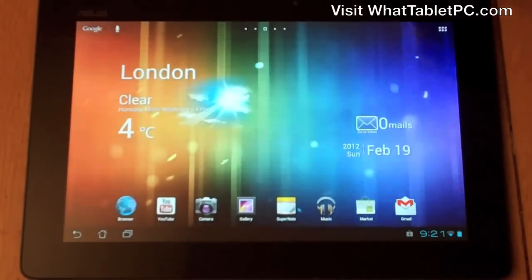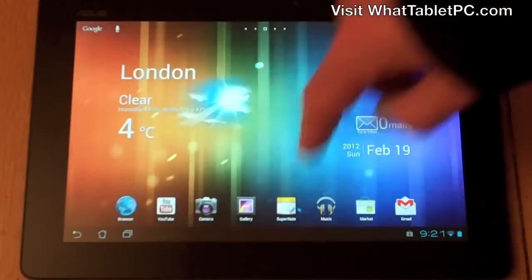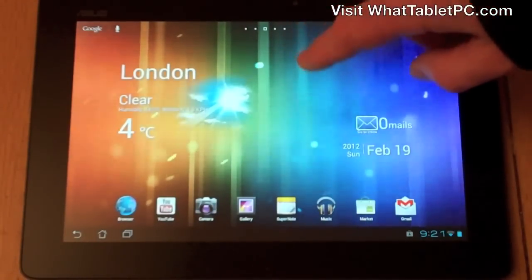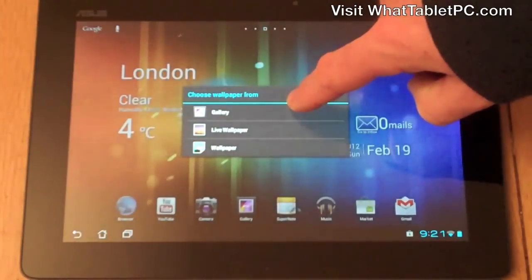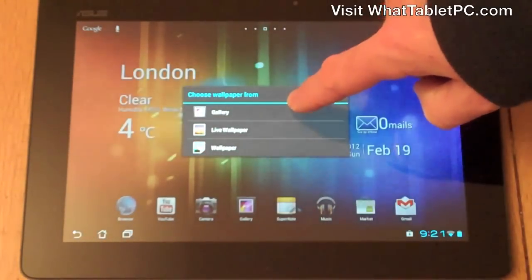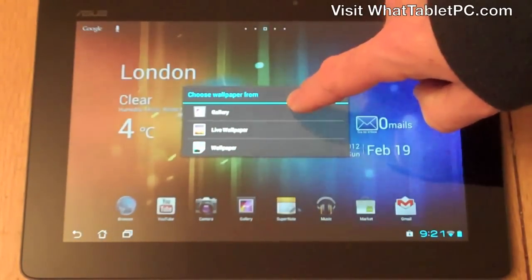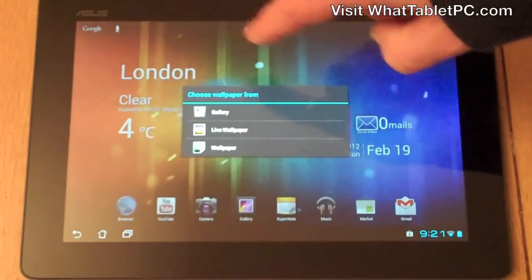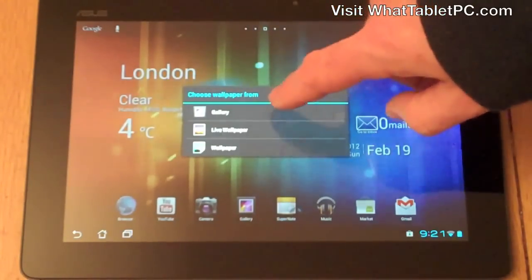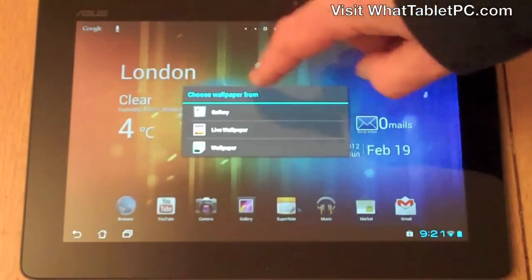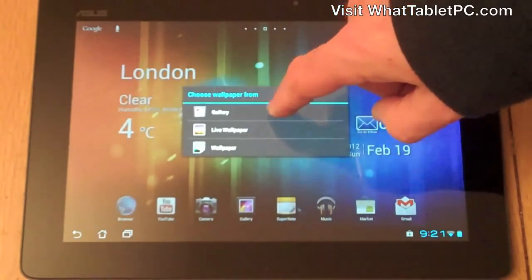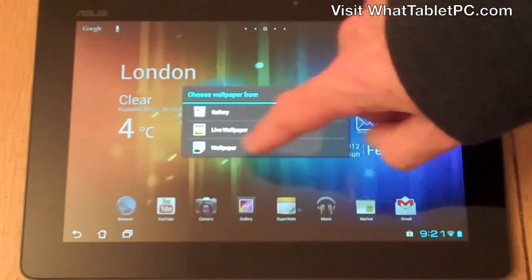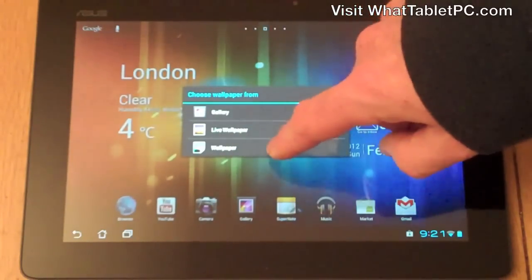This is the Android central home screen. I'm just going to quickly show you how you can change the wallpapers, because that will make it a bit easier to see as I'm navigating Android. I've just pressed and held down on the main home screen and I've got an option to choose wallpaper from a gallery photo, live wallpaper, or standard wallpaper.